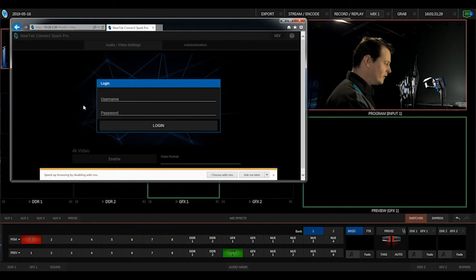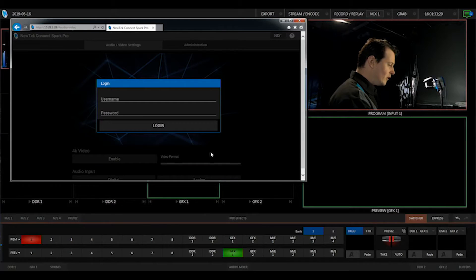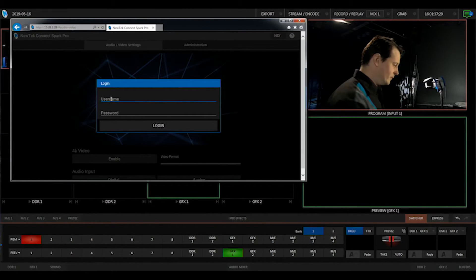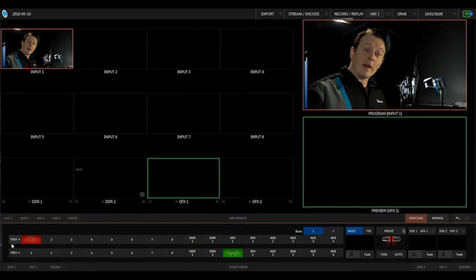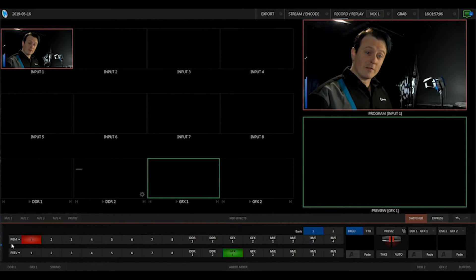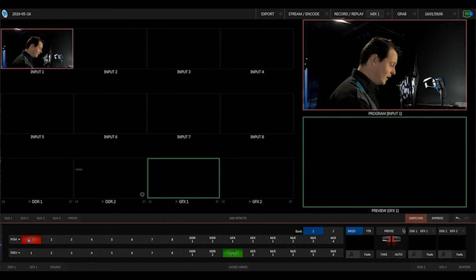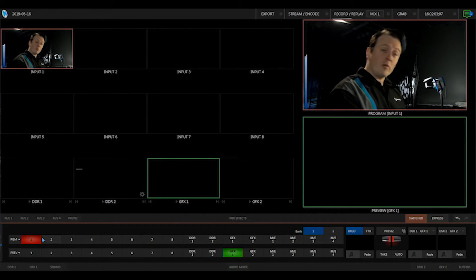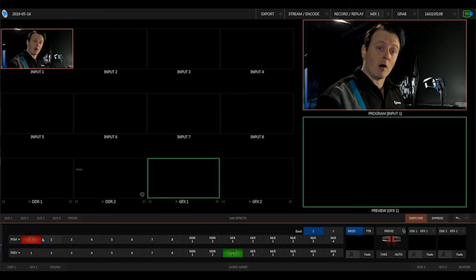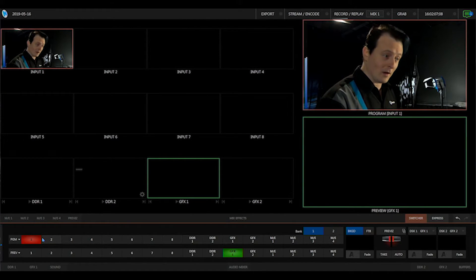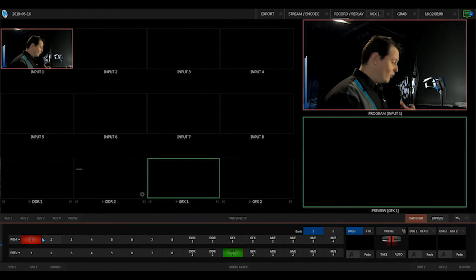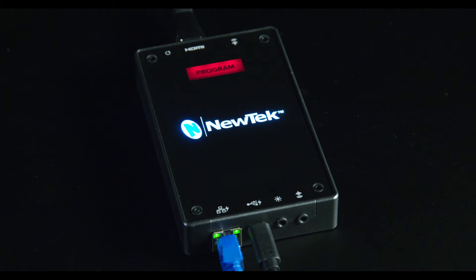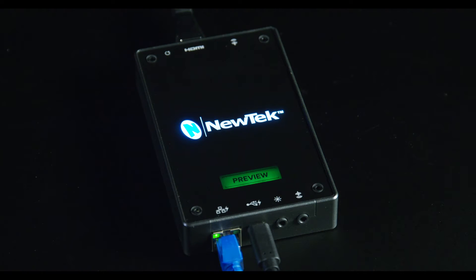From here it will allow you to log on to your Connect Spark directly from the web browser. Within the TriCaster interface you'll notice that you can have your input on the program row and the corresponding tally light will show up on the Connect Spark Pro device itself. When it's on your program you'll have a red light, and if it's on preview it will be a green light.